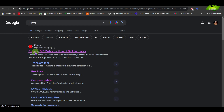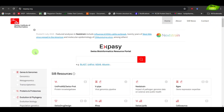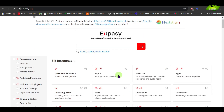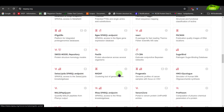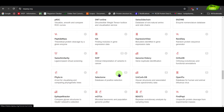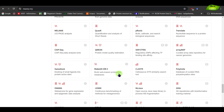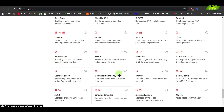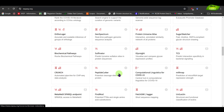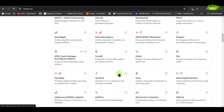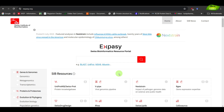Now what is ExPASy? When you click on it, what you will see is a window which will have lots of tools that are used in genomics and proteomics — there are so many amazing tools. That means you have a collection of all the tools, and from here you can pick a specific tool and do the analysis, whether it's DNA or genomic analysis, or proteomics and proteomic analysis.